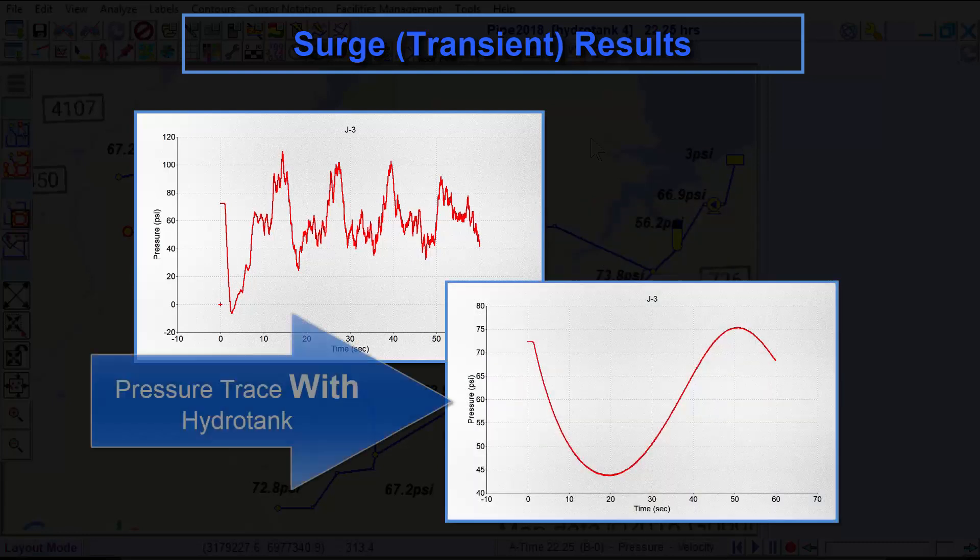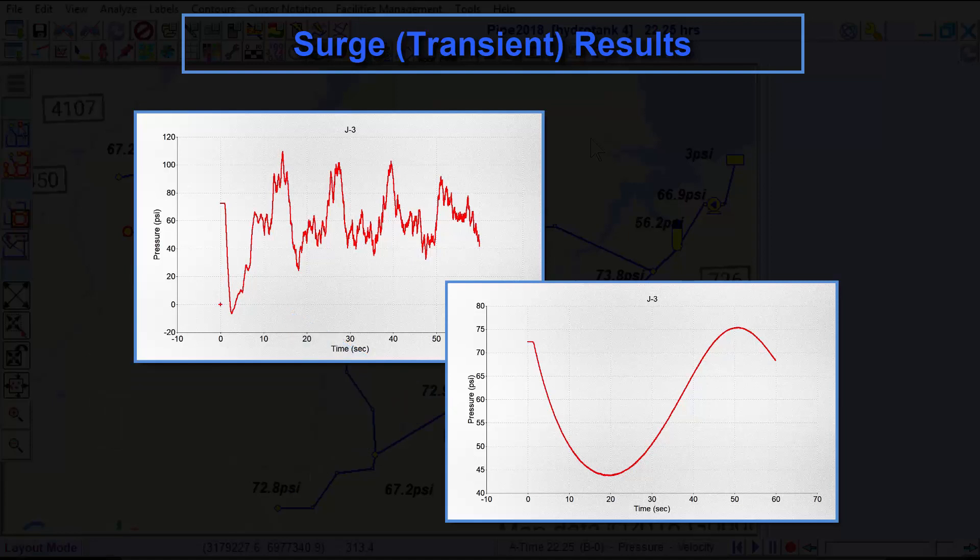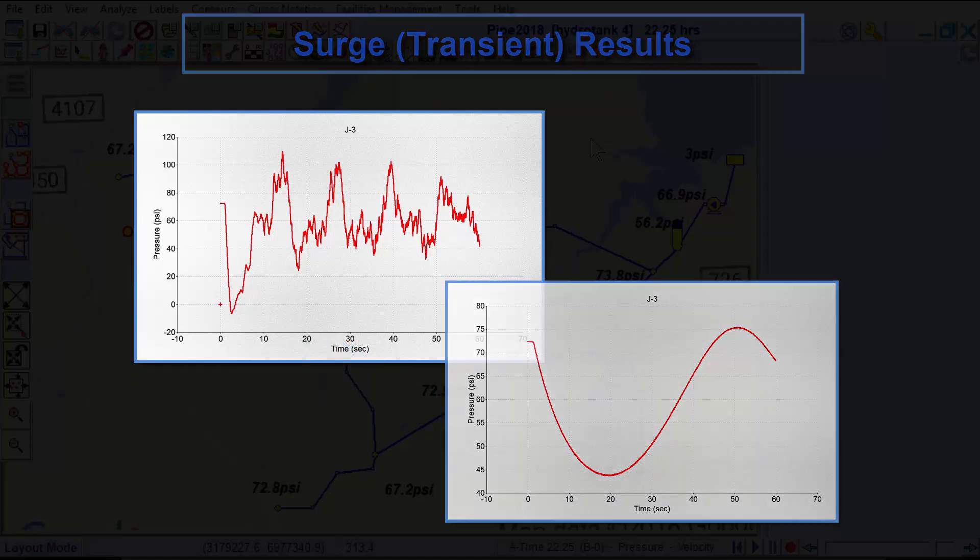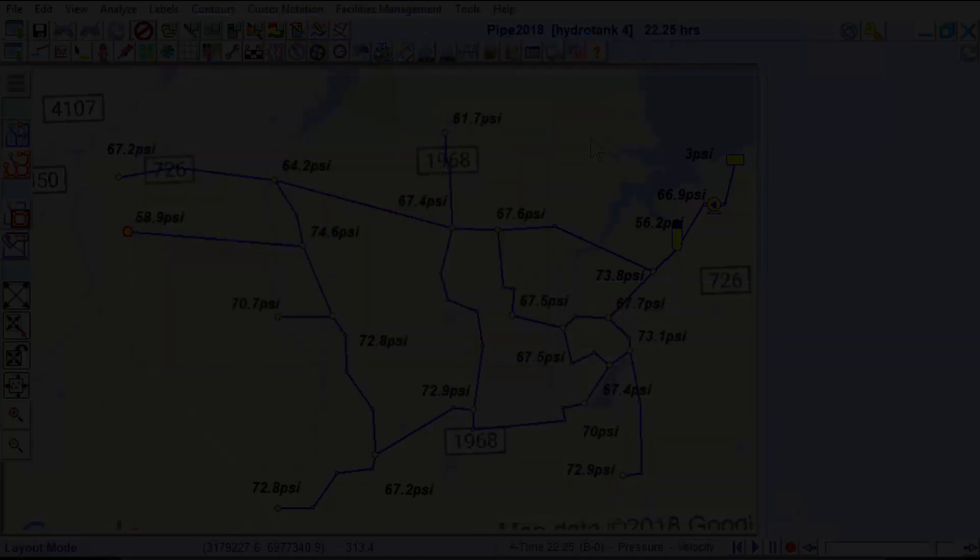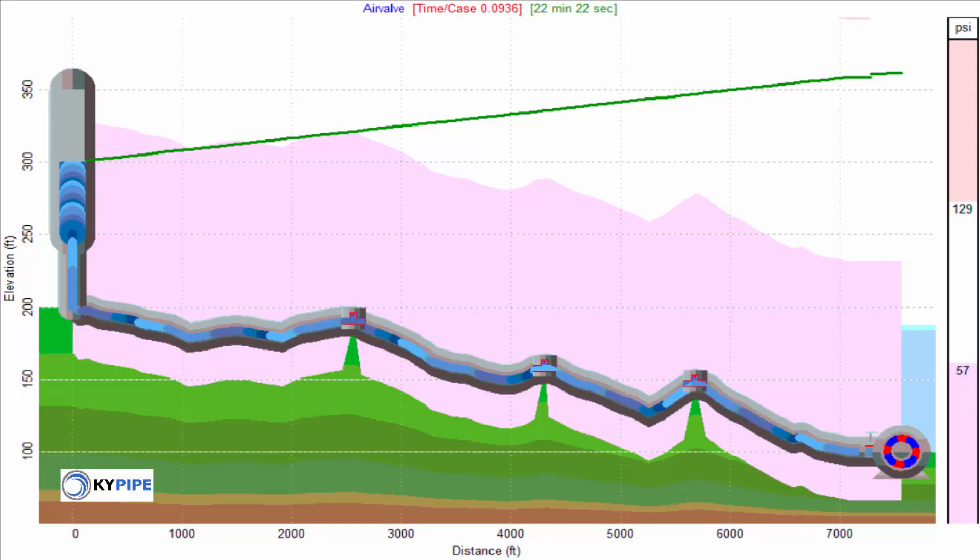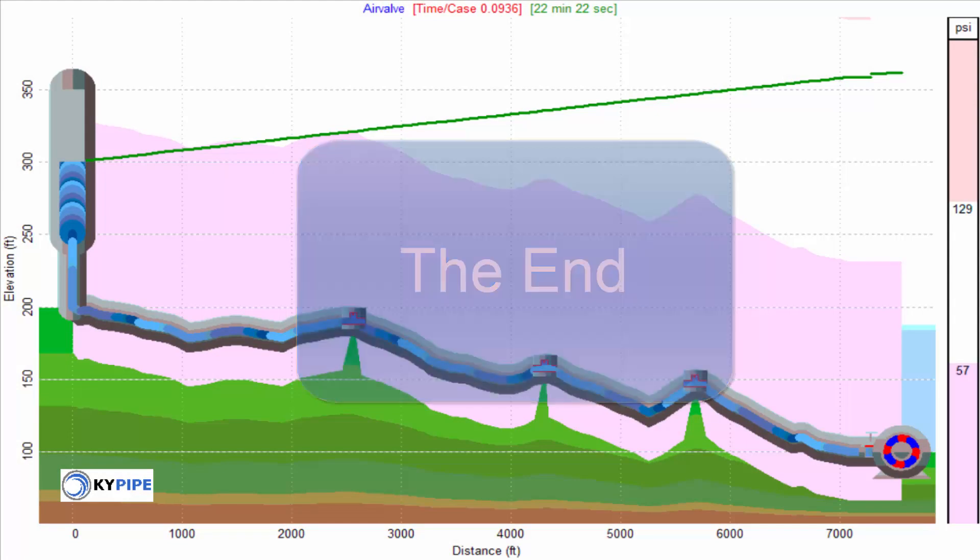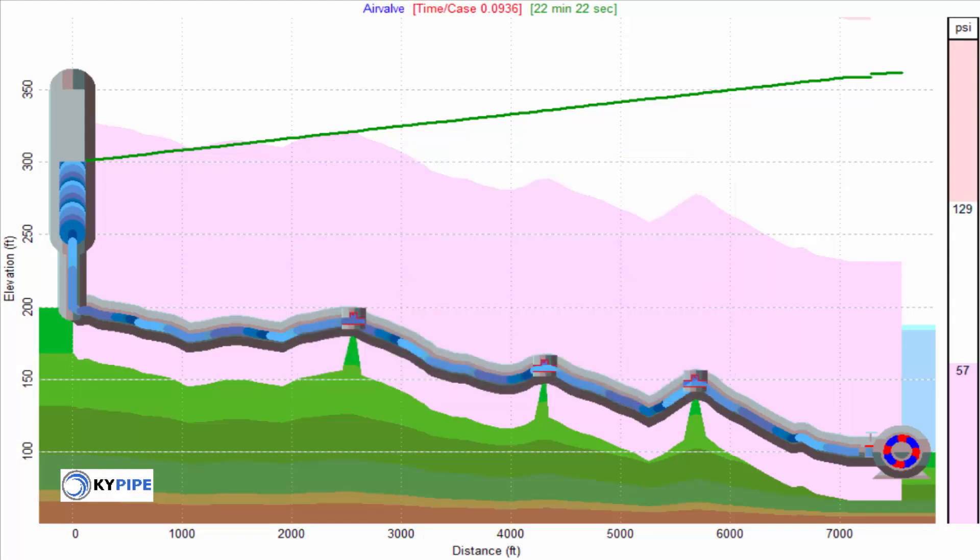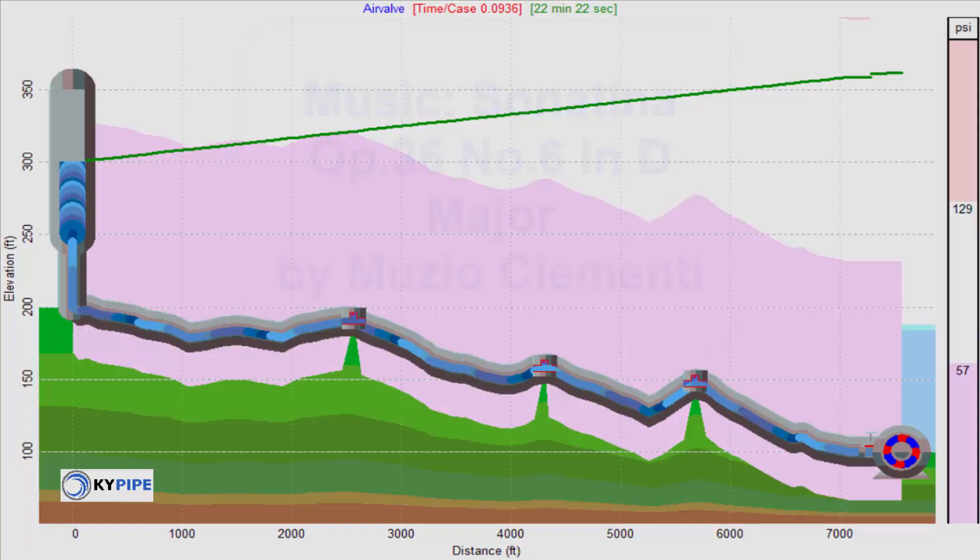And with the surge module, we can evaluate the degree of protection offered.